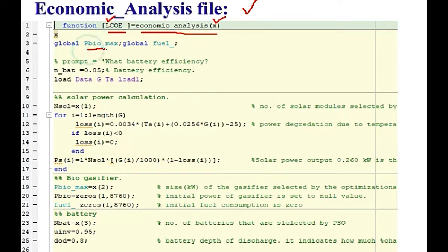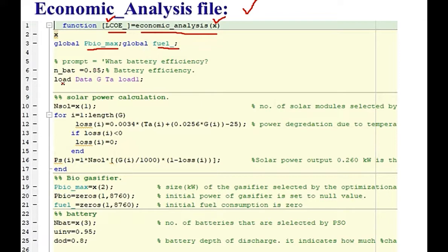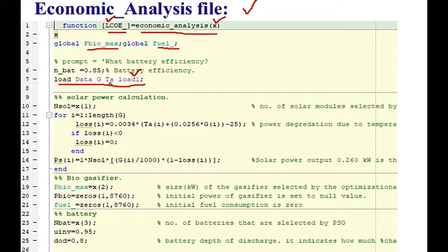Here in this line number 3, the Biomax is the maximum size of the gasifier and here is the fuel of that gasifier. This is the battery efficiency. We are loading some data. Actually, this is the load demand and Ta is the ambient temperature, G is the solar irradiance.